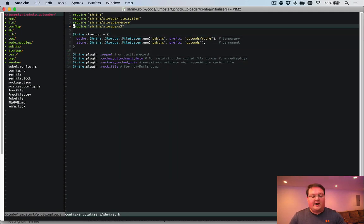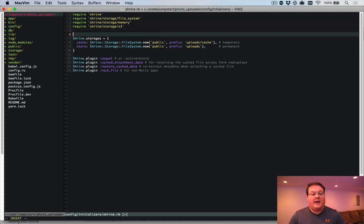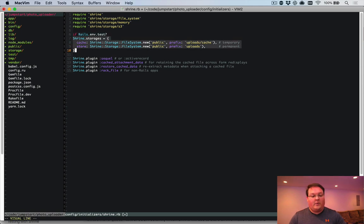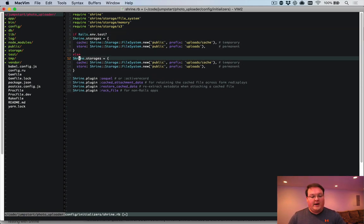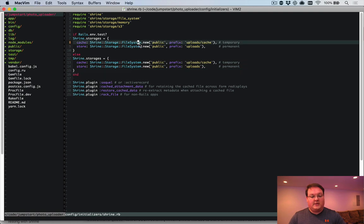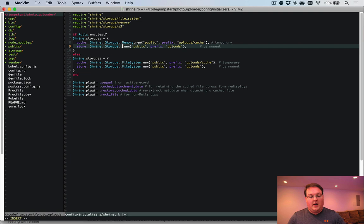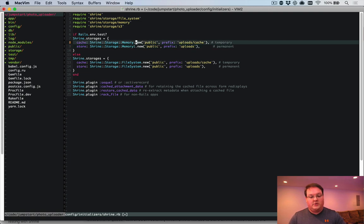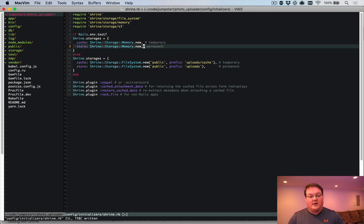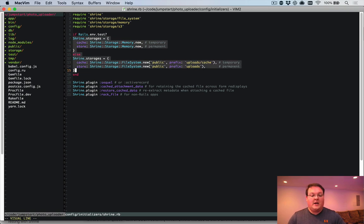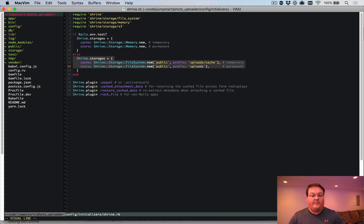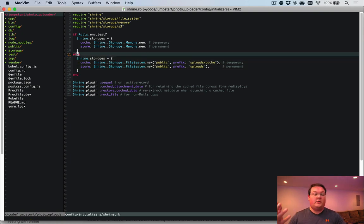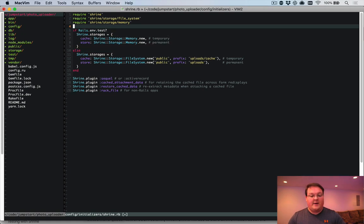And for example, you can say rails.env.test. We might want to do something similar to this, but we want to use the memory location or storage. And this memory doesn't take any options or doesn't need any, so we can get rid of that. And we'll leave it like so. Then for all other environments, we would be using the file system. And you could also set this up so that production is the only one that uses S3 and so on. So we're not going to do that in this example, but that is what you would do.